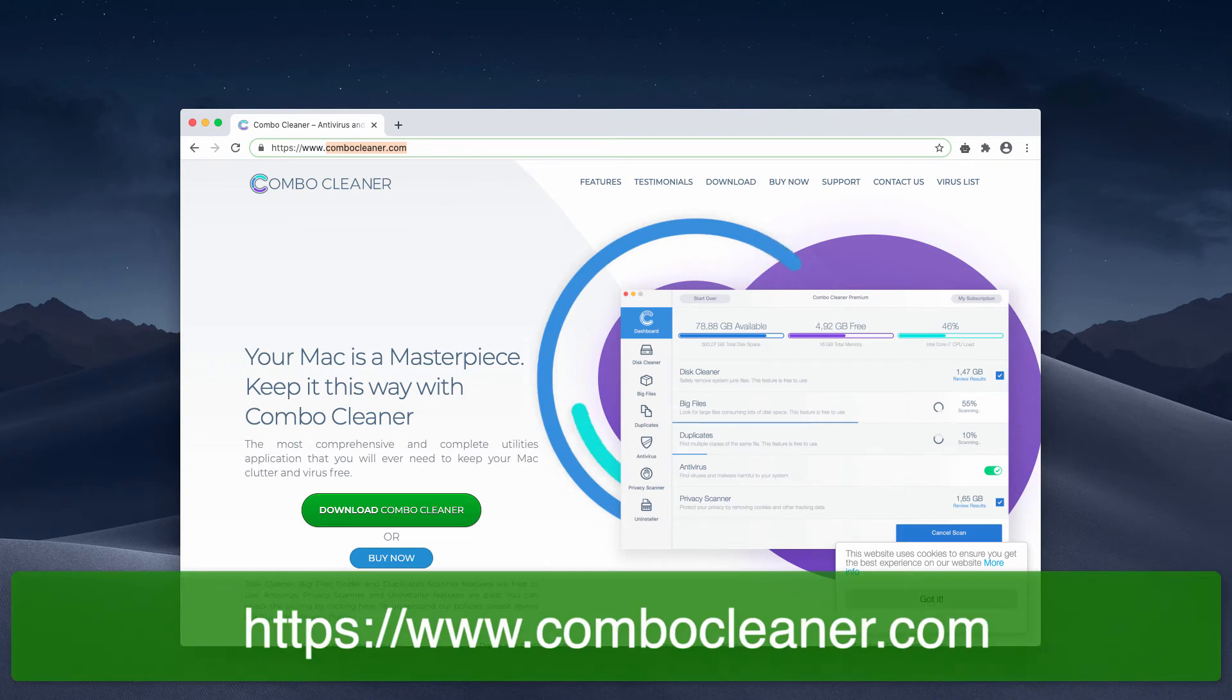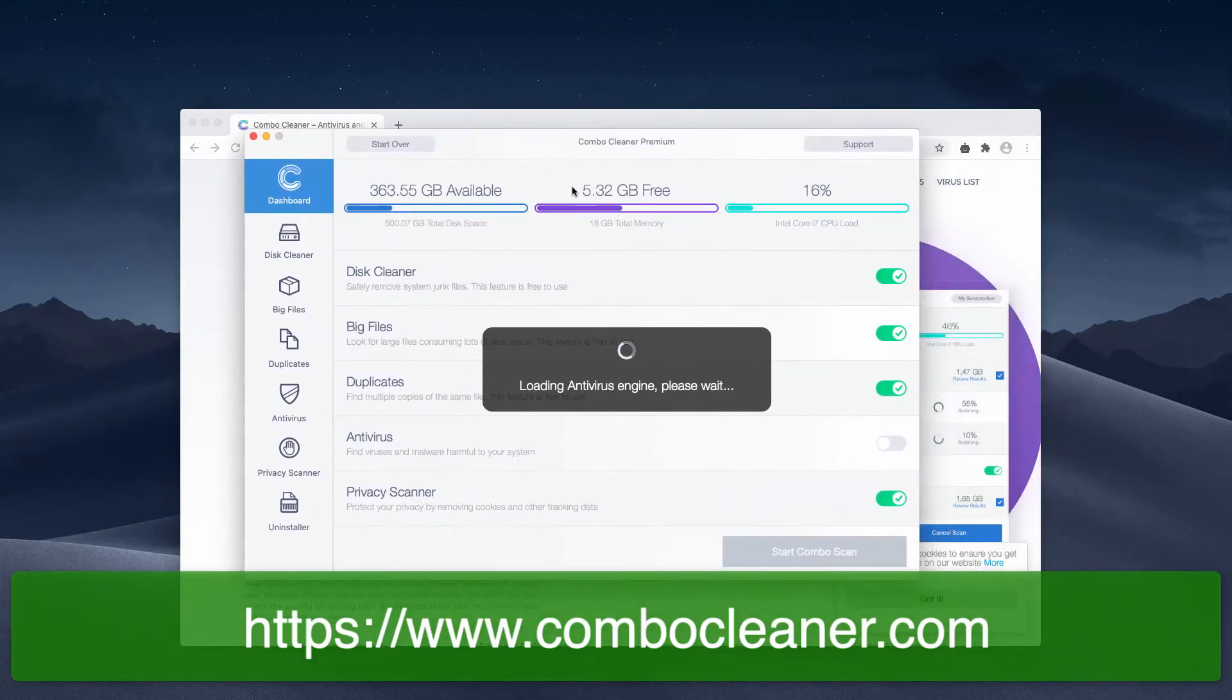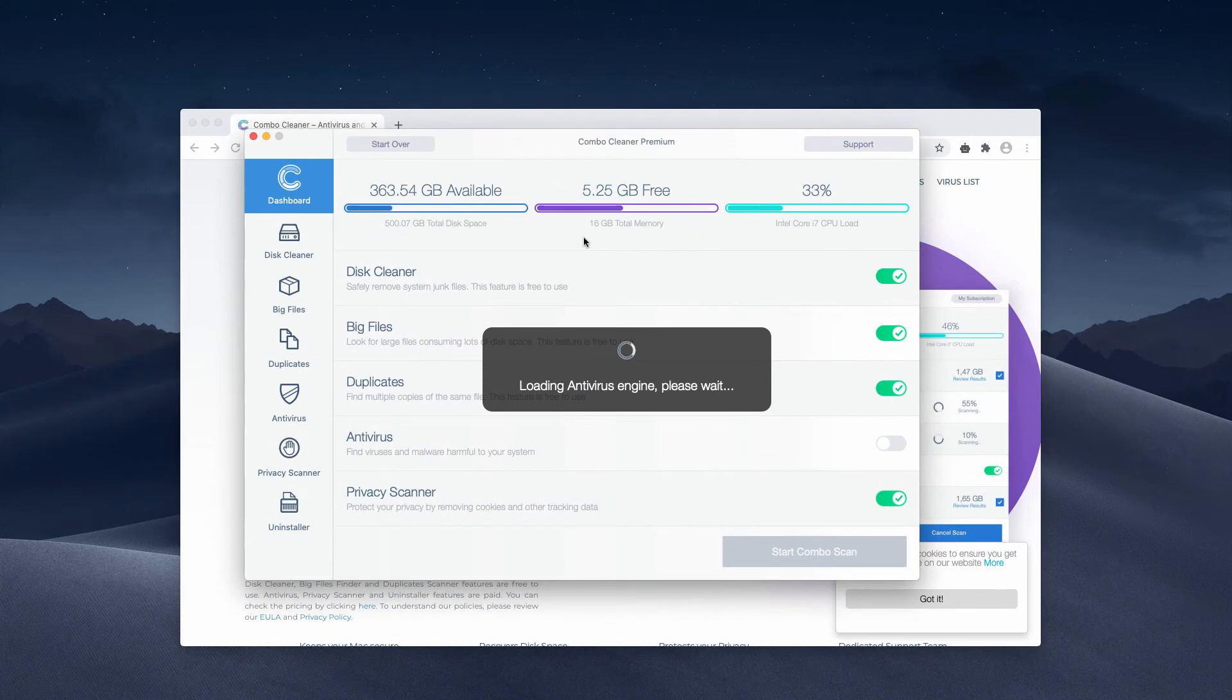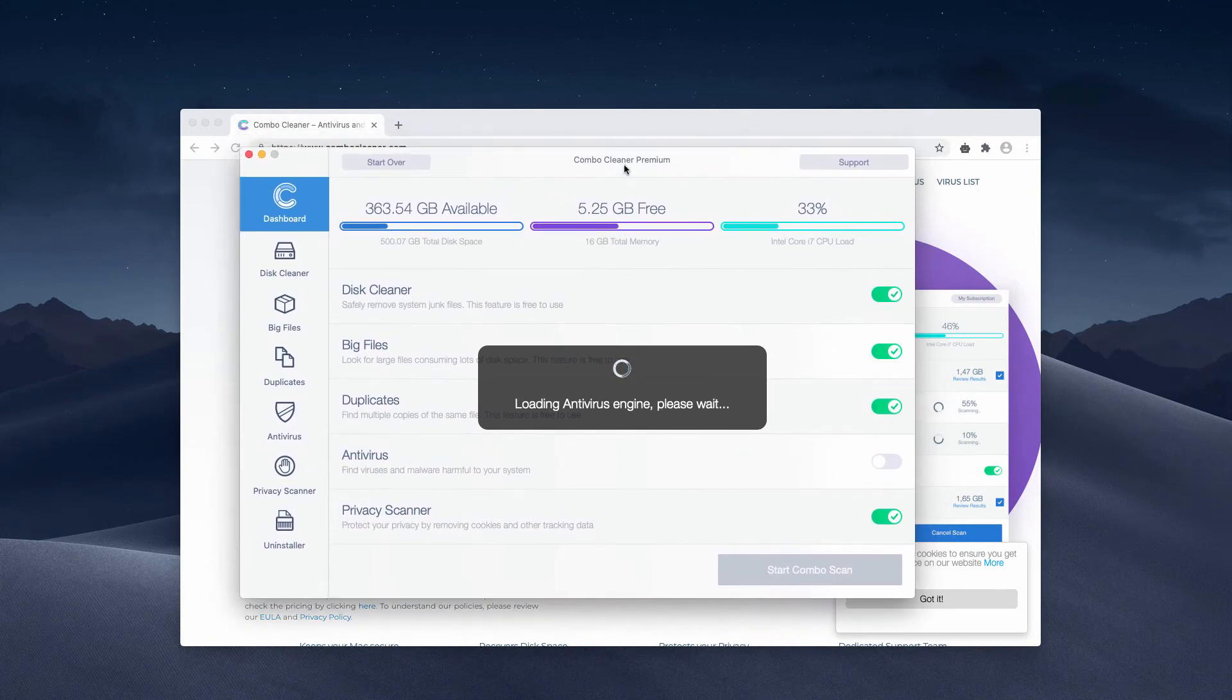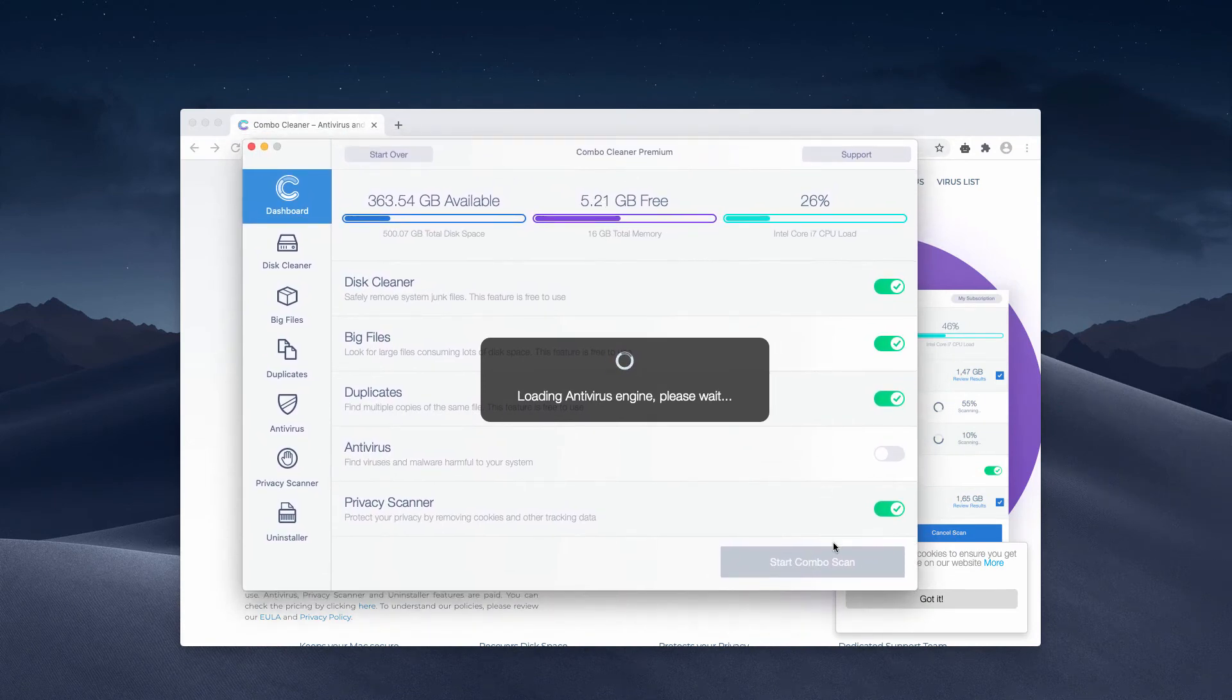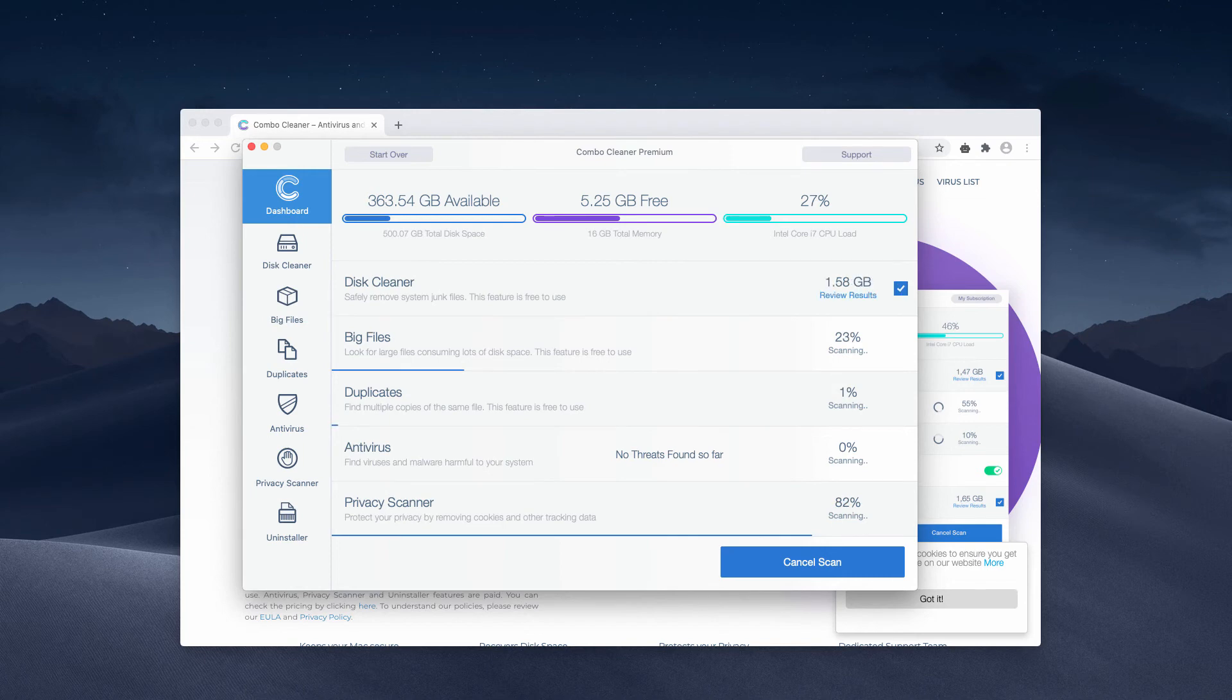As soon as the software is downloaded, wait until it updates the antivirus database and then click on start ComboScan. This will begin the free scanning of your Mac.